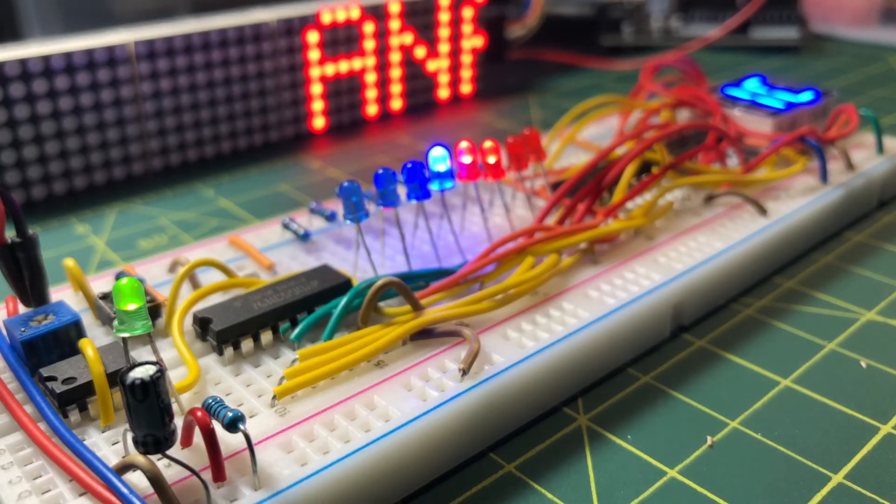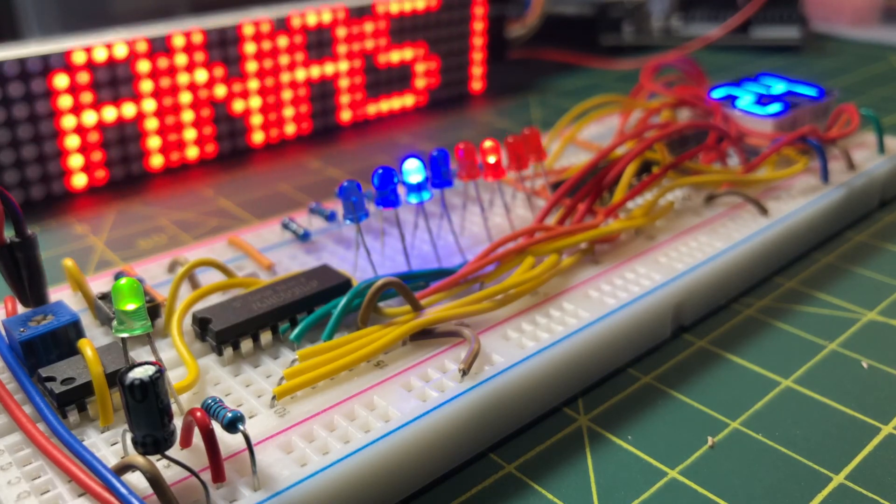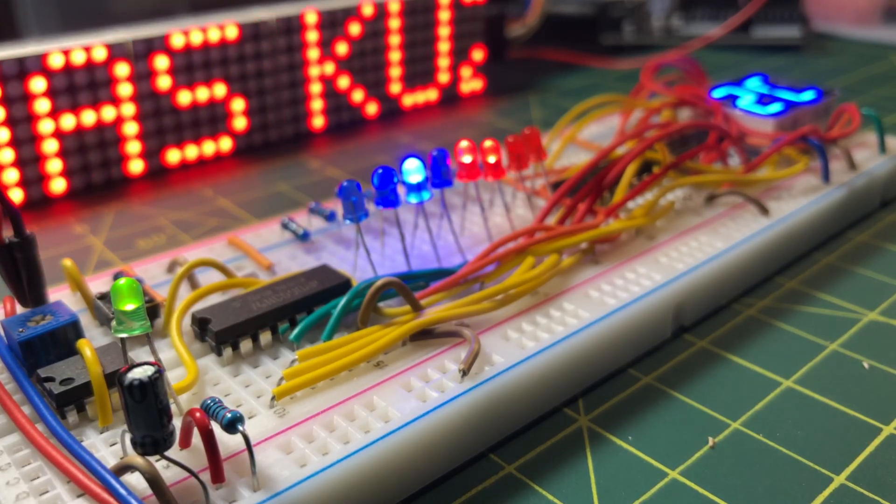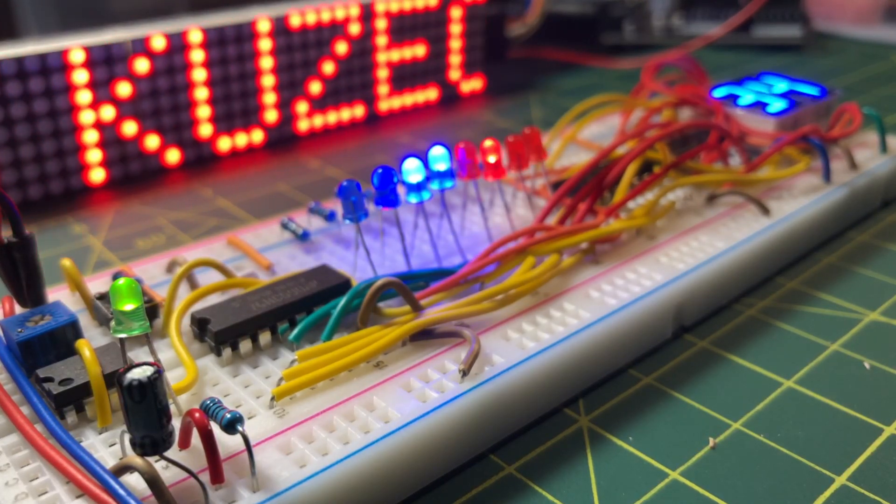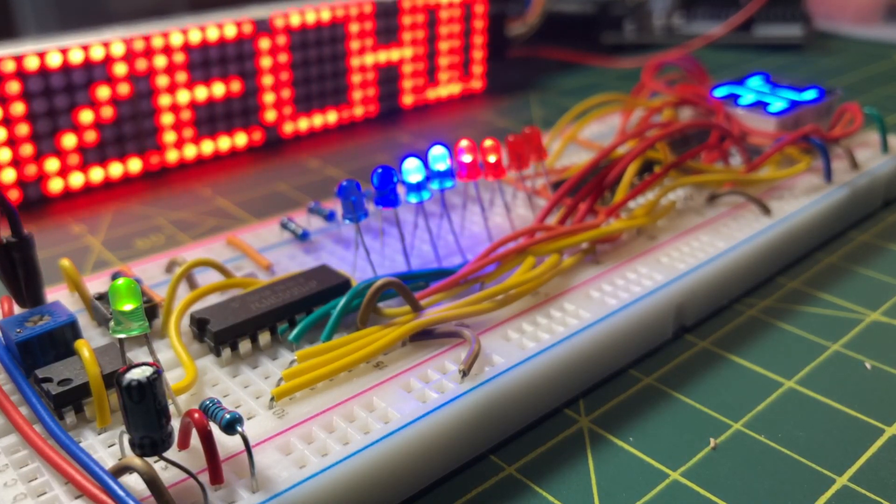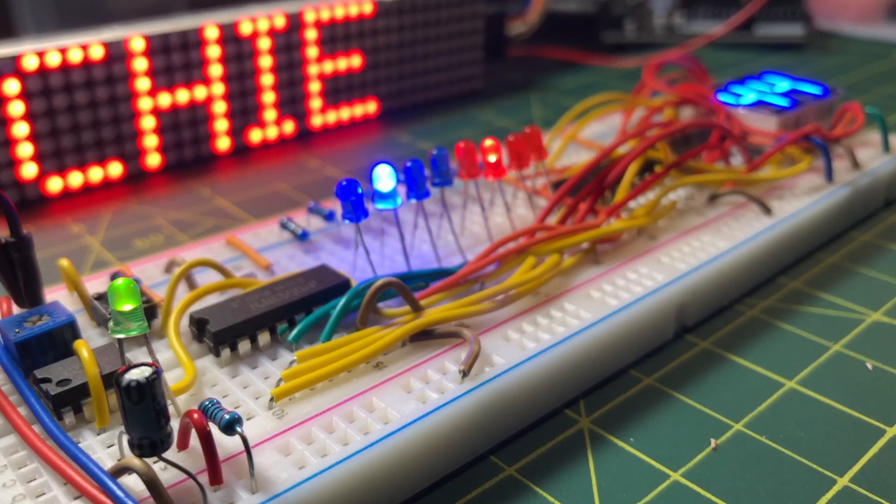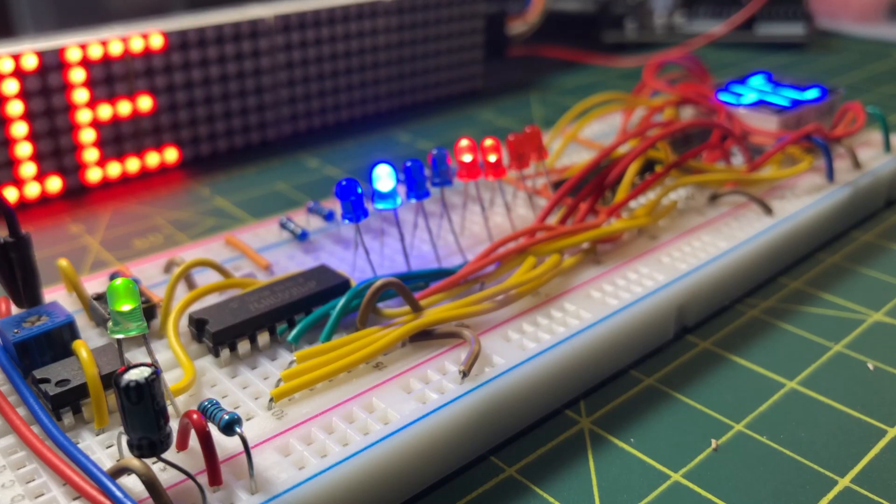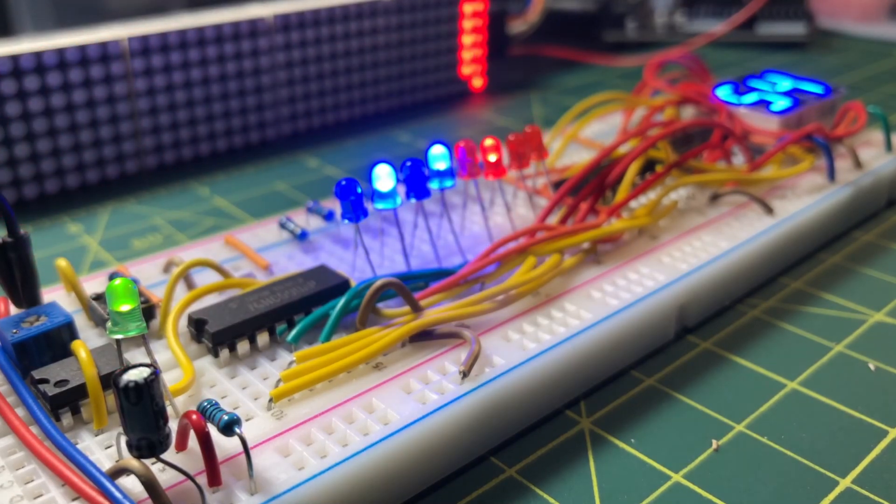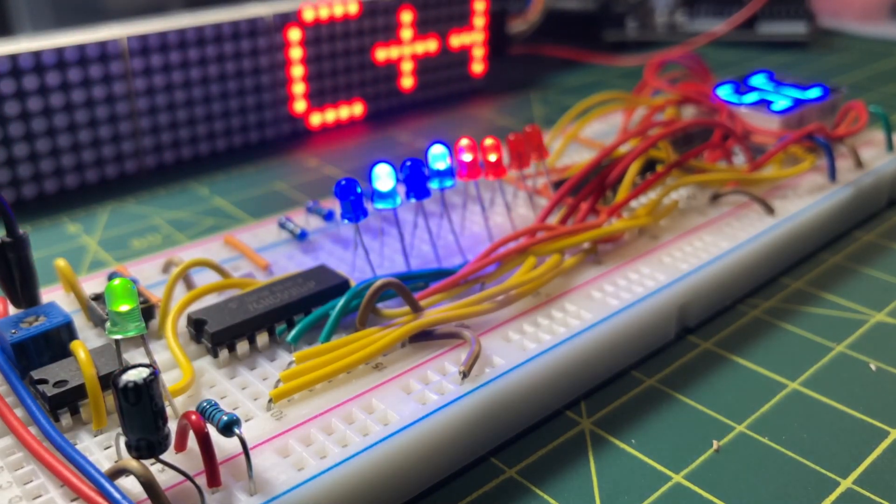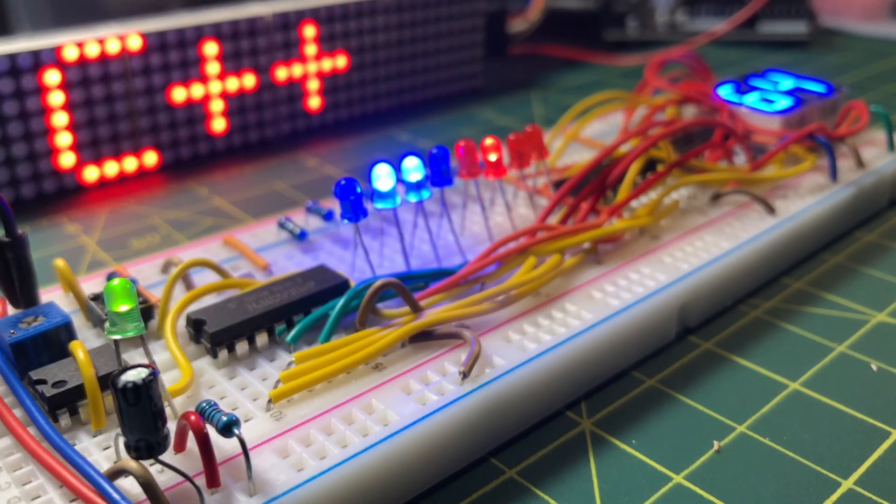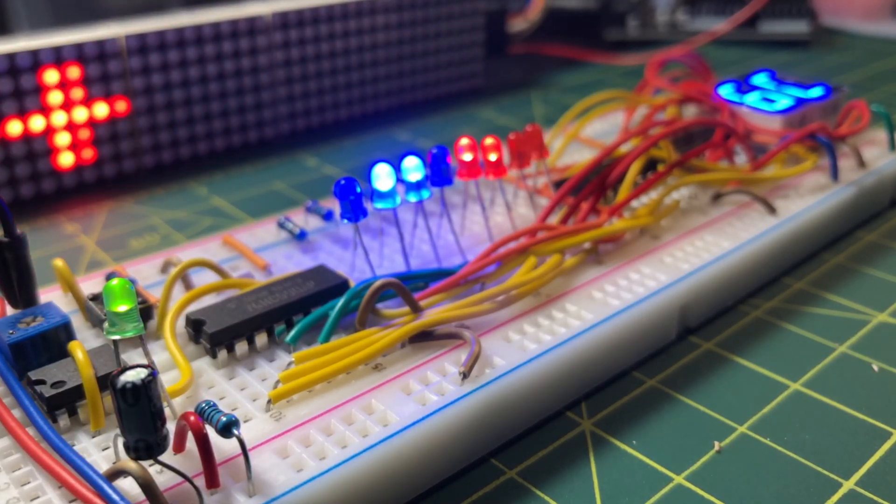In future videos, more counters and registers will be designed and demonstrated to meet different digital applications. Thank you for watching.